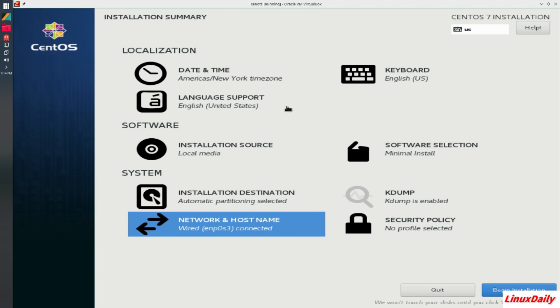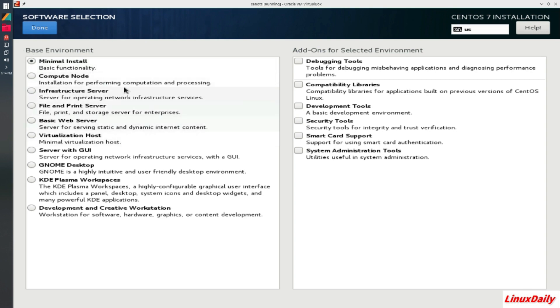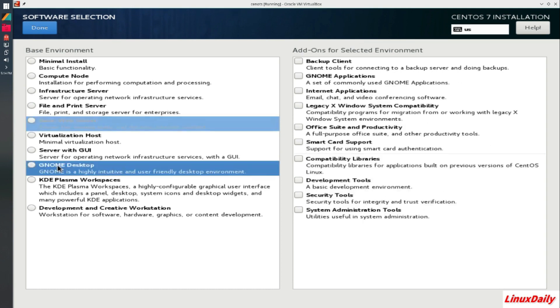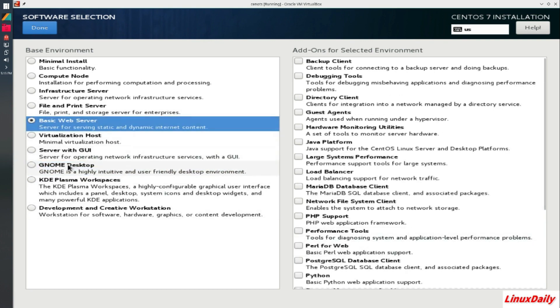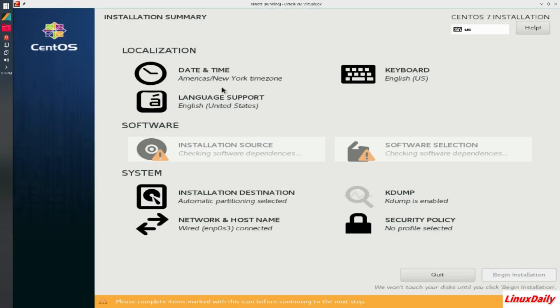Alright, so now that we got all that done, all this other stuff looks good. Now we want to go to software selection. This is more of a server based distribution. So we can choose from the minimal install or we can pick some of this other stuff - file and print server, basic web server. I'm going to click that. And then I want it to have a GNOME desktop. It also includes KDE, but I'm going to pick GNOME for this one. I can install the other stuff later on.